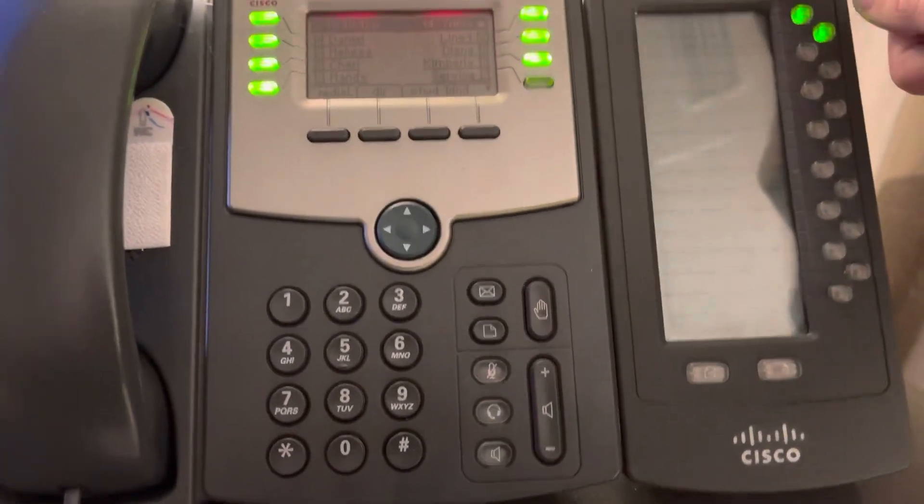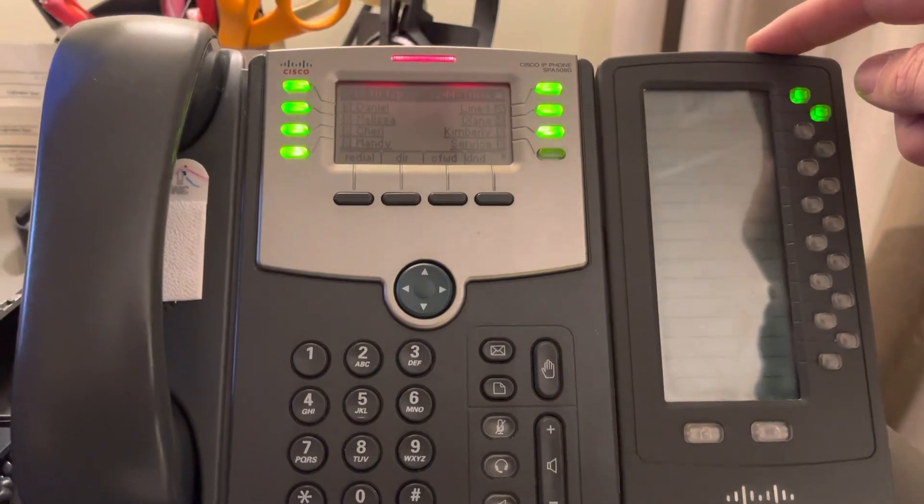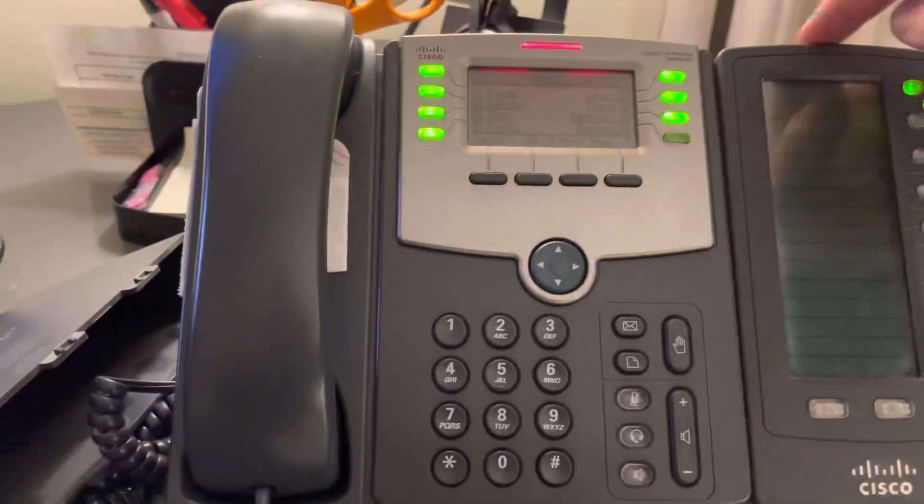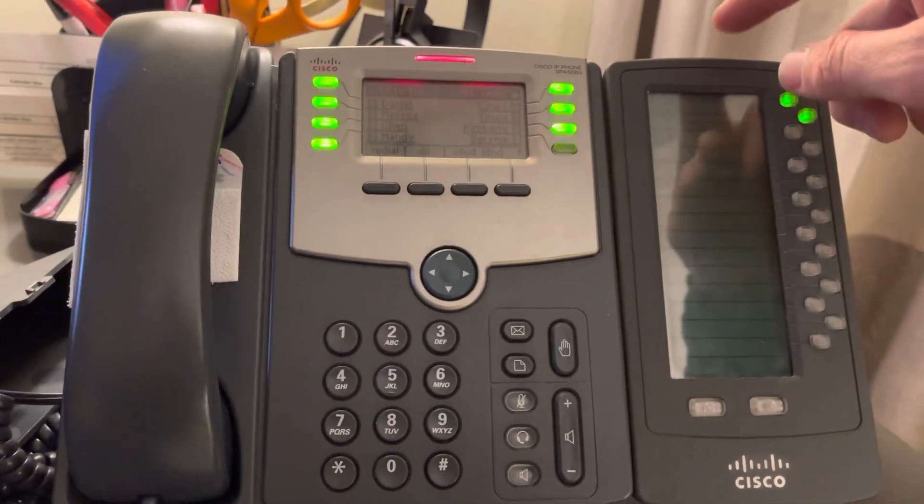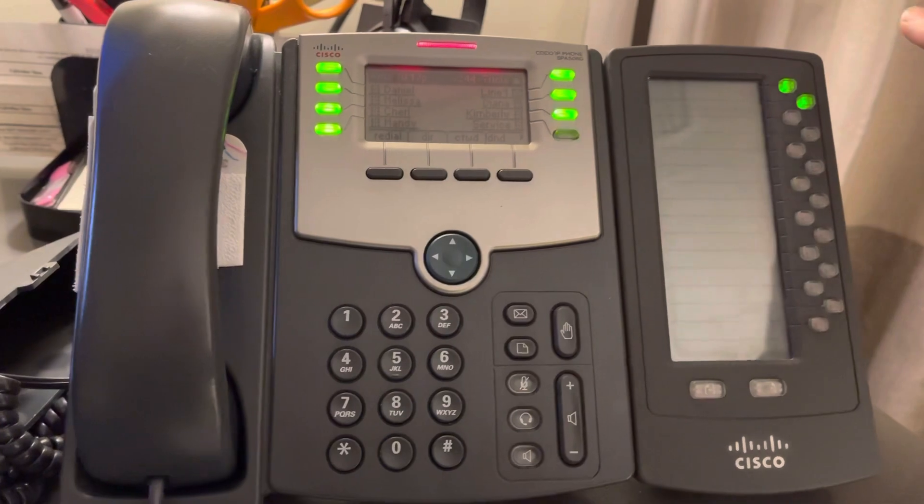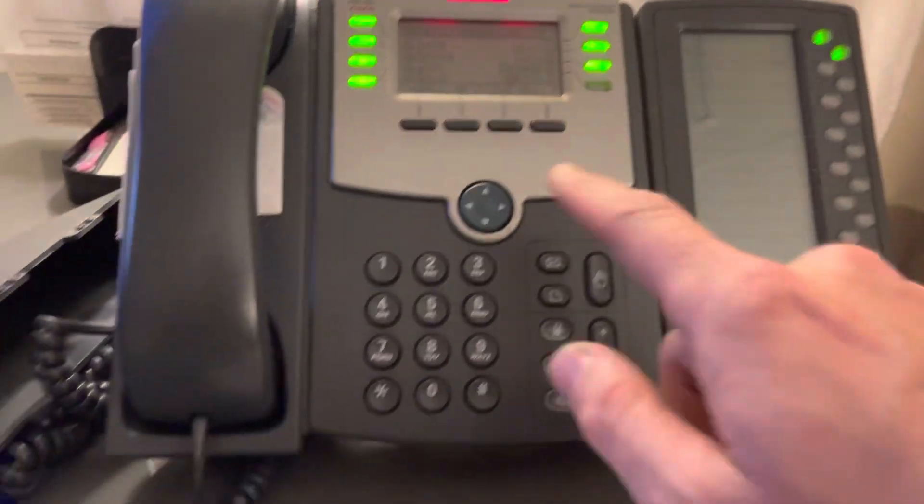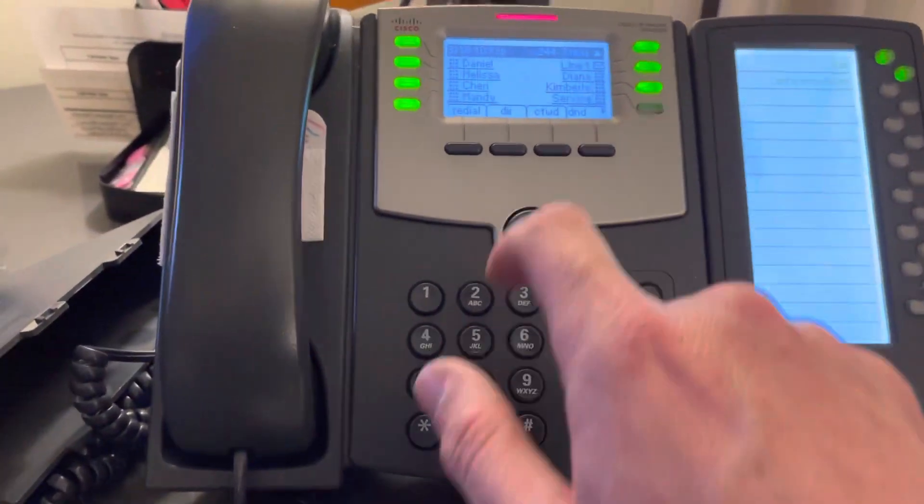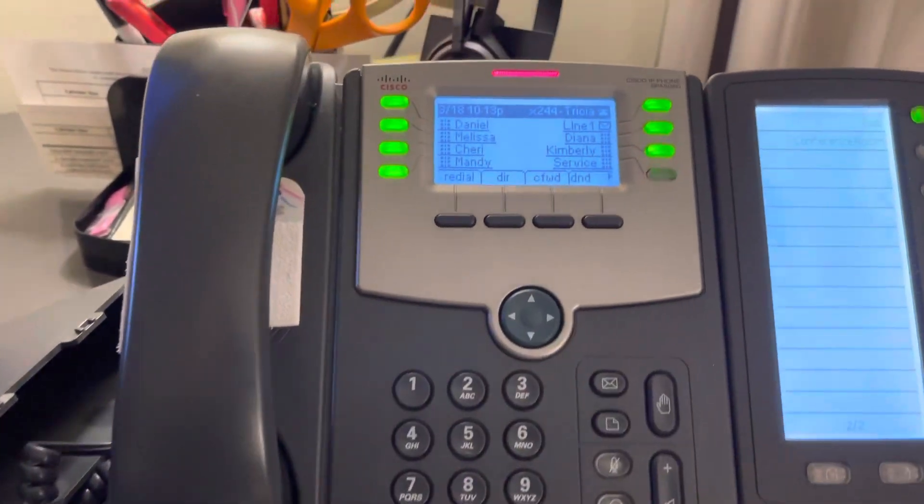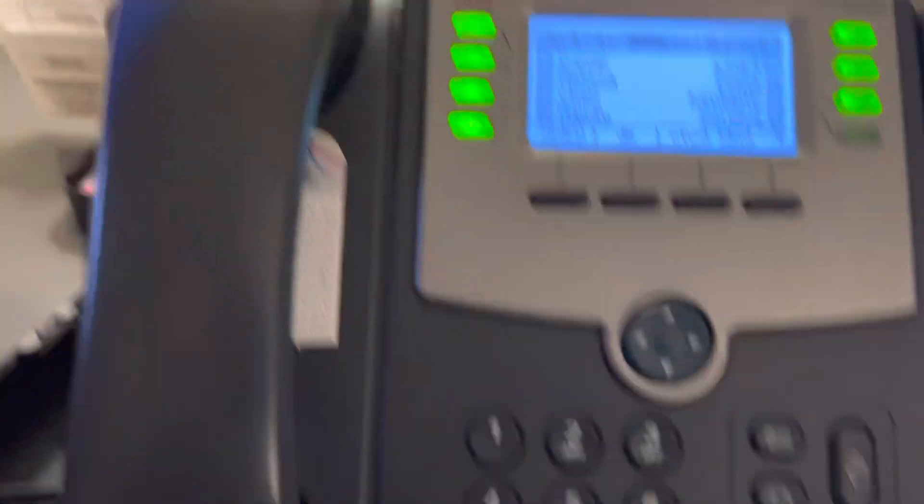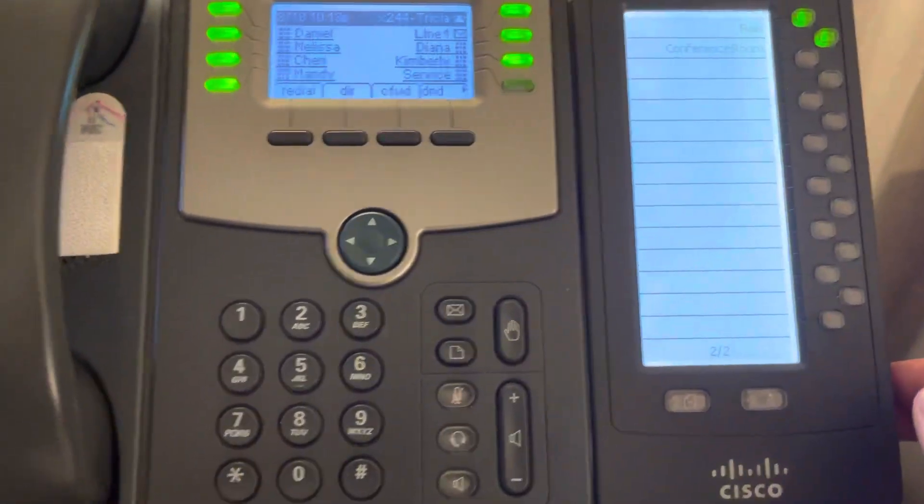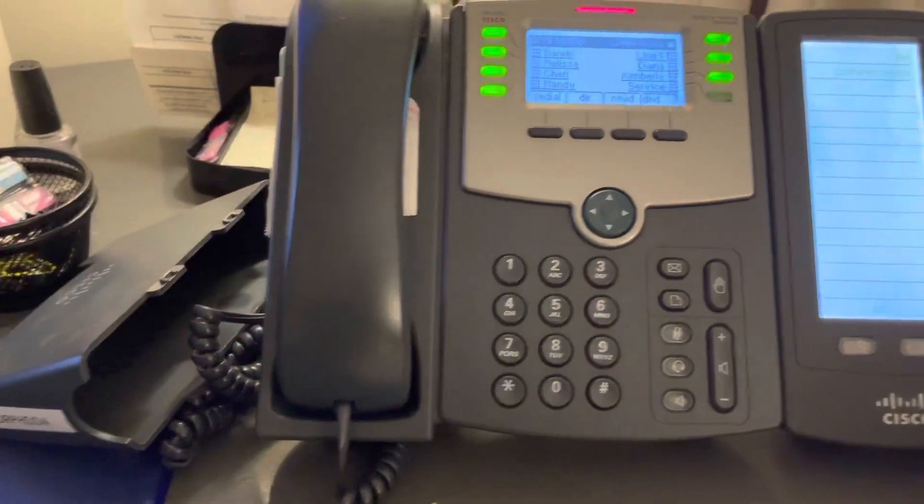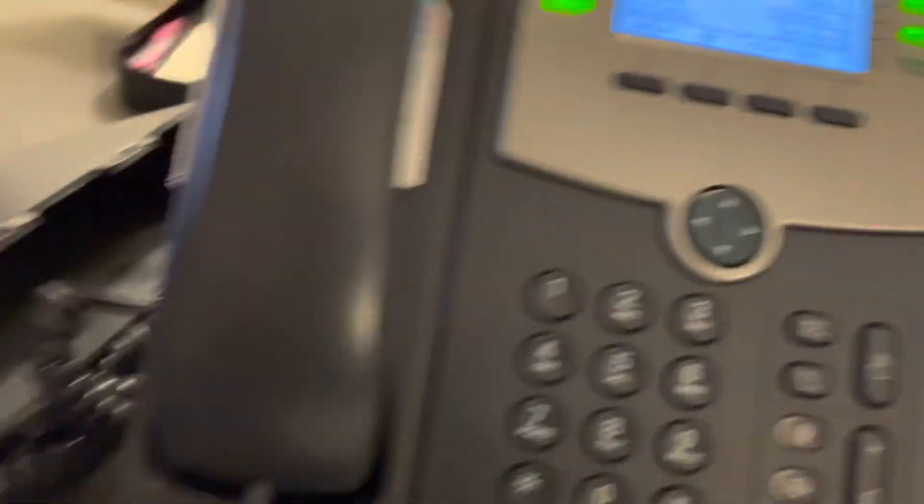So I got this SPO500DS side car attendant console. It's like an expansion module on top of just the regular phone. So here, you're limited with the quantities. You can get the side car right here and basically you plug it up...